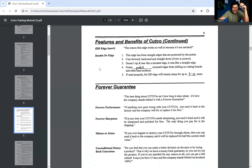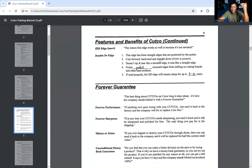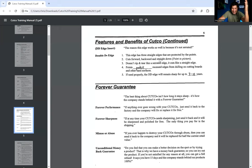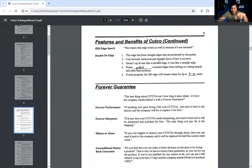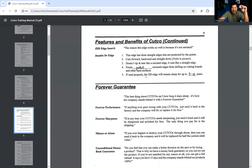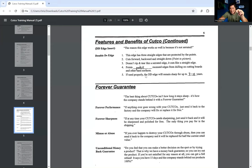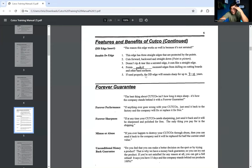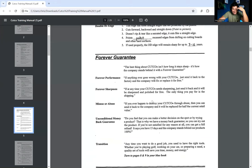So we're continuing now. So the reason this edge works so well is because it's not serrated. This edge has three straight edges that are protected by the points. It cuts forward and backwards and straight down. And then it says point to the picture. It doesn't rip and tear like a serrated edge. It cuts like a straight edge. Points protect recessed edges from dulling on cutting boards and other hard surfaces. If used properly, the DD edge will remain sharp for up to seven to ten years. Seven to ten years. Now you say that and you're like, man, I just bought my knives like two years ago and they already suck.